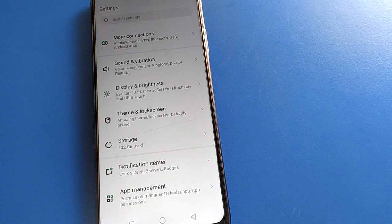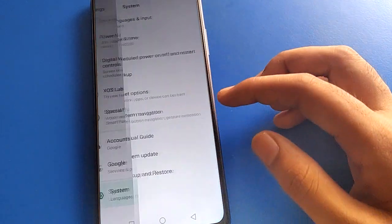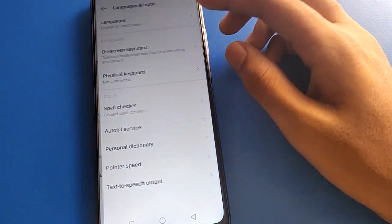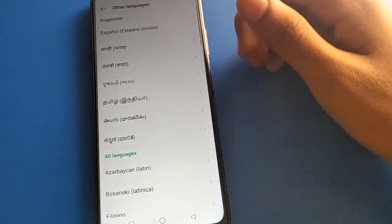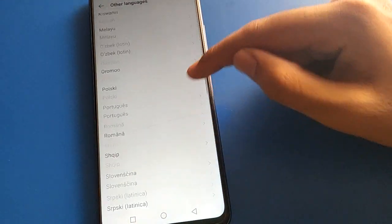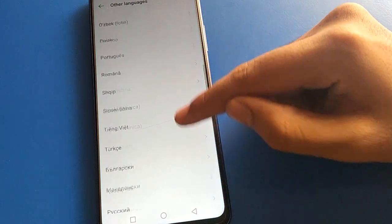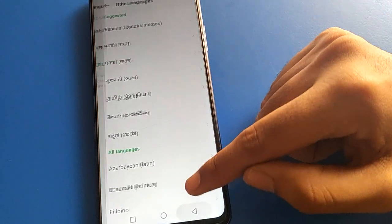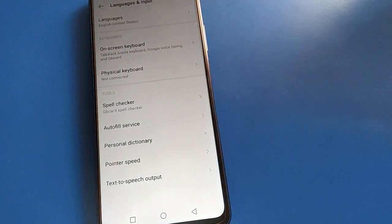Bye friends, thanks for watching the video. I hope all of you understood how to set and change language in Infinix mobile. You can add whichever language you know, and if you want to change it, you can change it. Bye friends, thanks for watching the video.